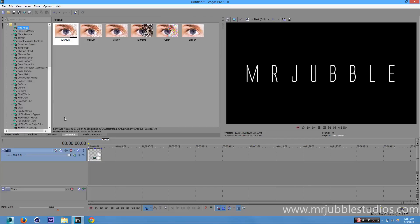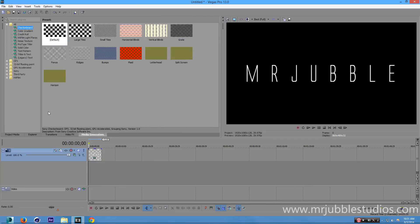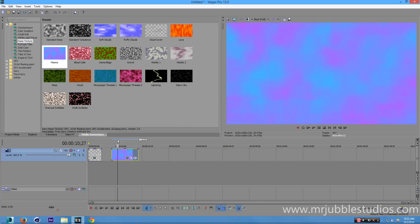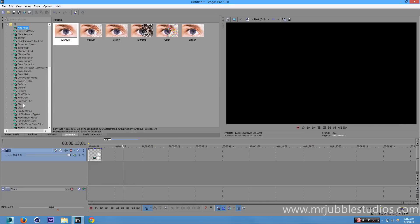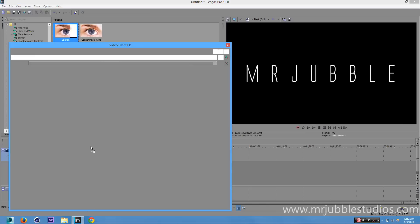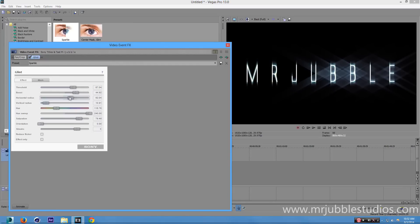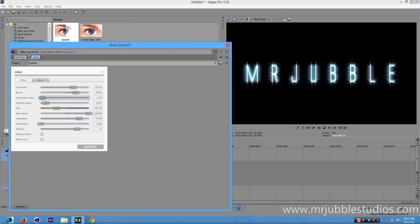Now go to Video Effects. Originally I had some plasma in the background — that's a noise texture in Sony Vegas — but for some reason it's not working. So go to Video Effects and go to Glint, and put that on top of your text. We're going to lower the horizontal and vertical radius — lower the vertical first to about 8, something really low. Lower the horizontal to about the same level. Then we're going to up the saturation, because it's already at a blue color, and that's going to give it a different tint. Now it looks pretty good.